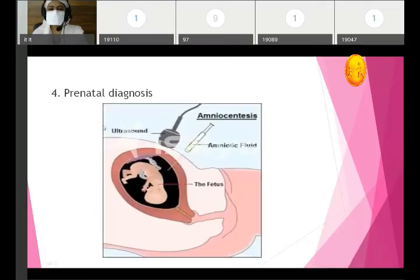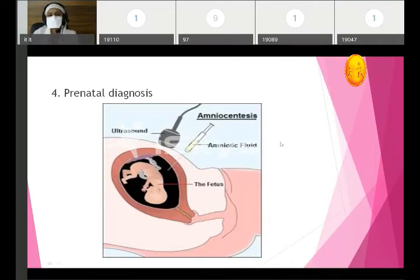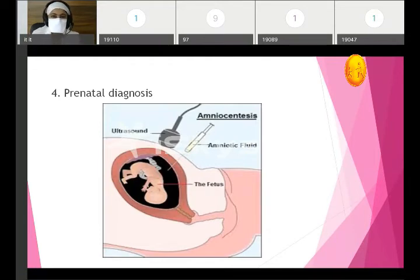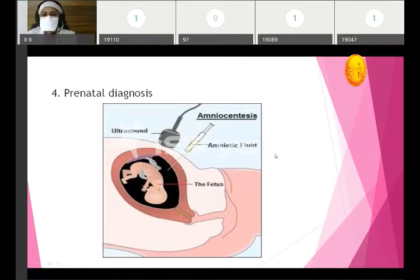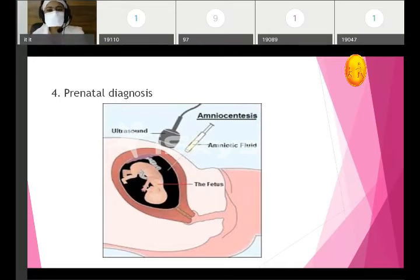Fourth application is prenatal diagnosis. With the help of amniotic fluid taken out by amniocentesis — taking a small amount of amniotic fluid for investigation — tests can be performed on the fetus to diagnose genetic disorders. If disorders are diagnosed at a certain period during pregnancy, the pregnancy can be terminated so the child does not have genetic conditions. Examples include trisomy and other genetic disorders.